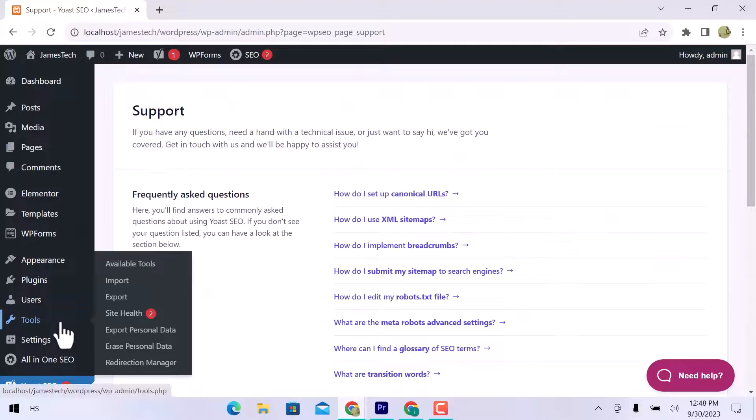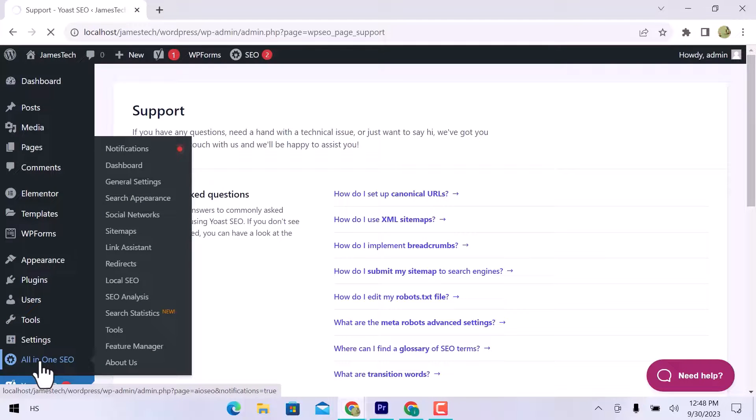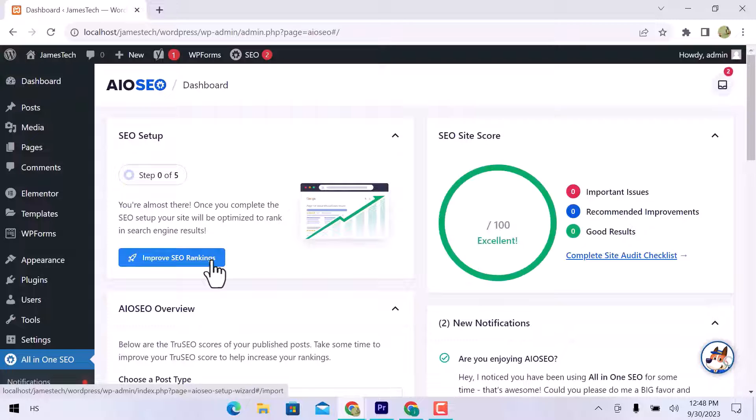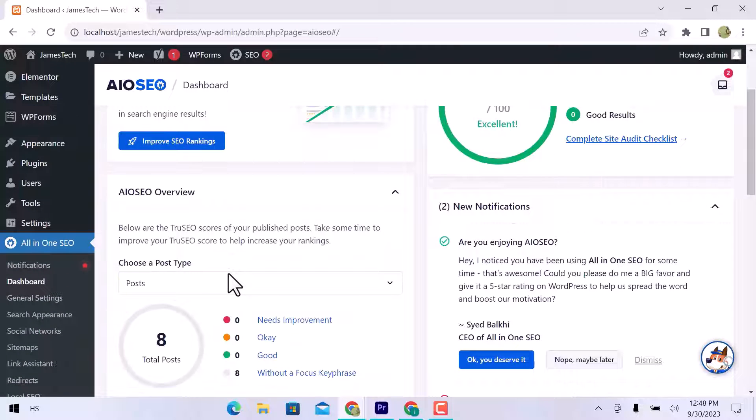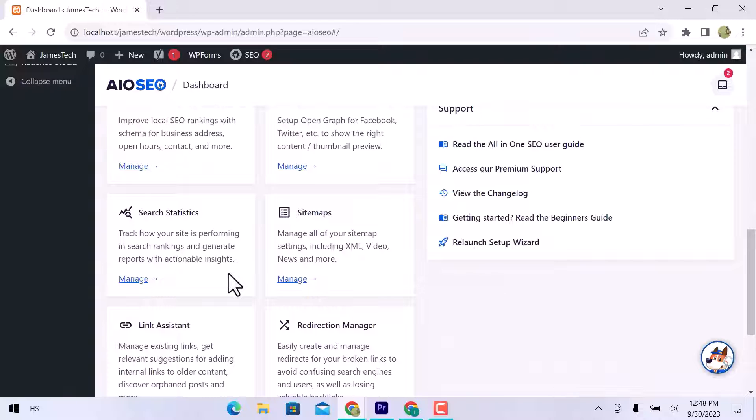Let's move on to All-in-One SEO. On the dashboard, you can see SEO setup, SEO site score, overview, notifications, quick links, and support.